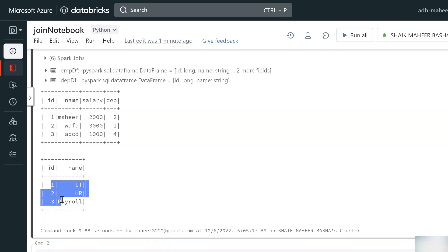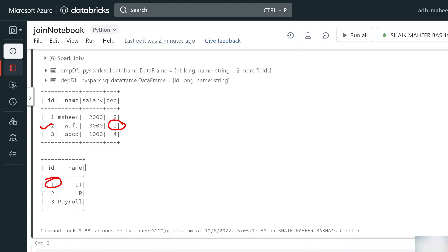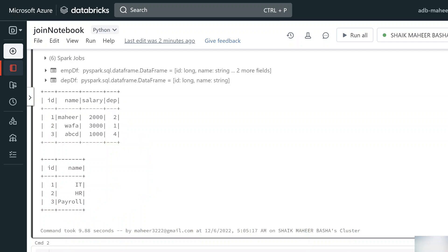Looking at the output: the employee DataFrame has three employees with department IDs of 2, 1, and 4 respectively. The department DataFrame has department information for IDs 1, 2, and 3. Notice there's one mismatching row in each table — employee with department ID 4 has no match in the department table, and department ID 3 has no matching employee.